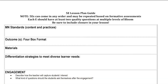Let's take a look at this 5E lesson plan guide. This is something you're going to want to use to help you incorporate the 5E concepts into your Bethel University lesson template.